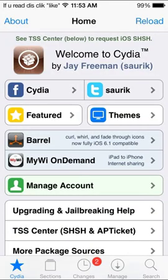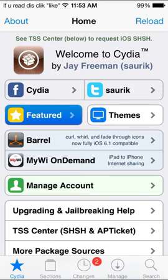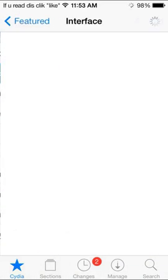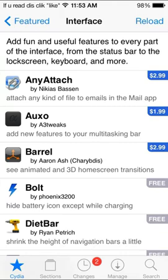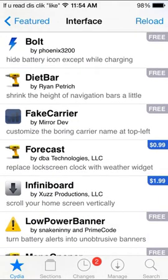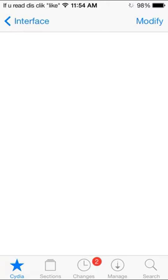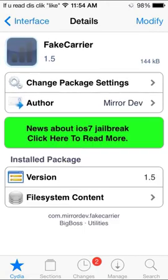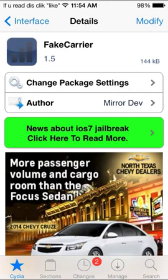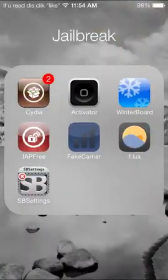Okay, so to get started, the first thing — obviously — you want to go to Studio. Go to Featured, right there. Go to Interface Customizations. It is how to change your carrier name. I'm going to go down to F, and Fake Carrier. Click on it. Top right, install. It says modified to me, because I already have it.